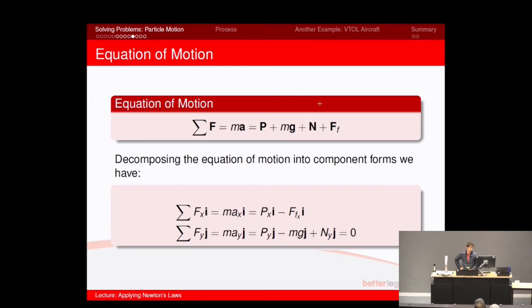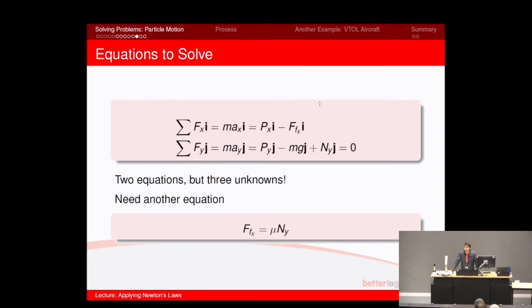In the y-direction, we have the y-component of force p, the mass going downwards (negative), and the positive normal force Ny. So we've got our two equations, but looking at that, we've got three unknowns: both components of acceleration ax and ay, and the magnitude of the normal force Ny. So we need another equation. In this case, we can calculate friction as the friction coefficient times the normal force. That's our third equation — three equations, three unknowns.